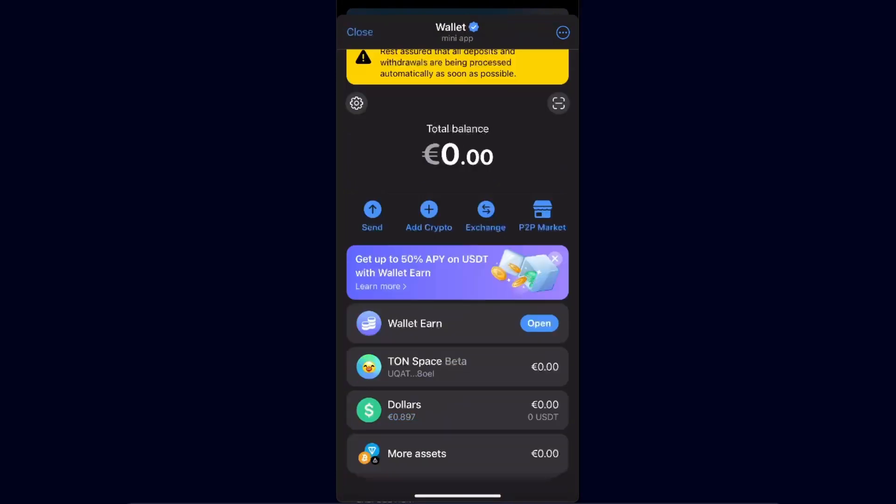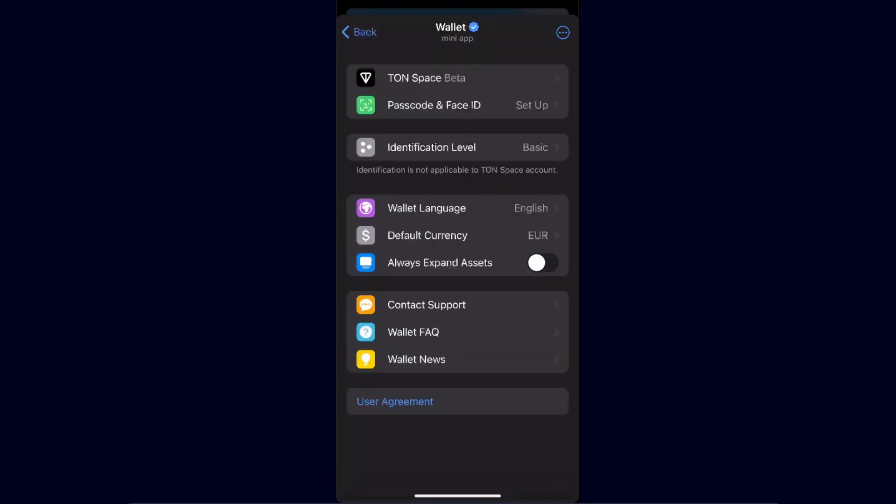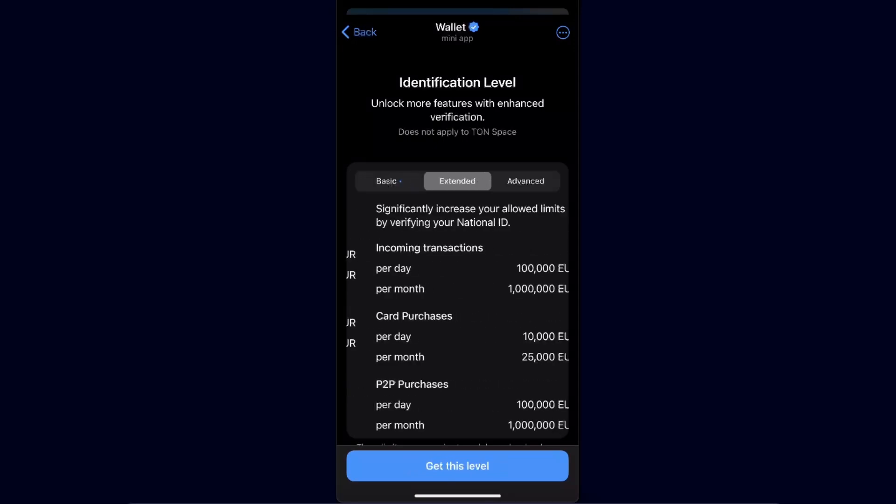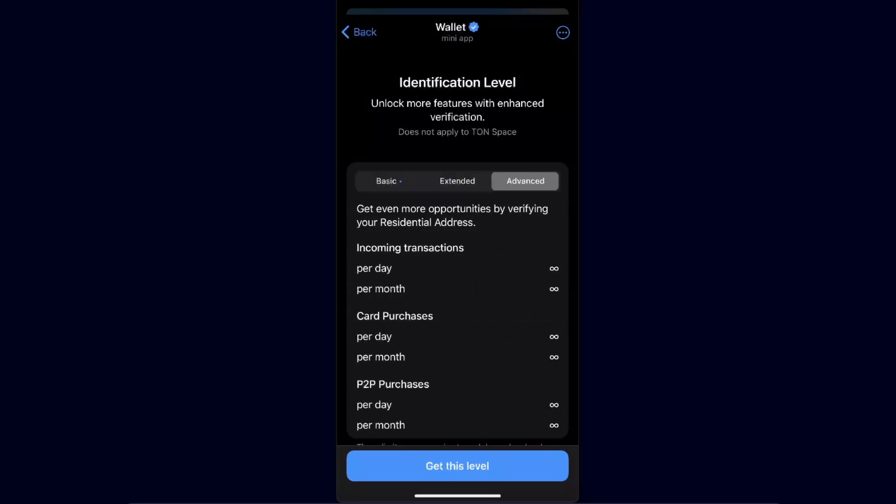There's also an identification level option. If you want the extended or advanced version, you will need to verify your document and residential address.